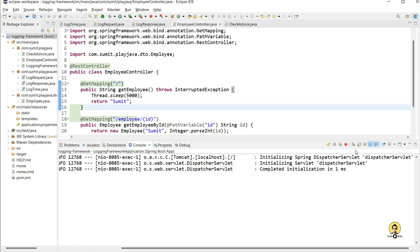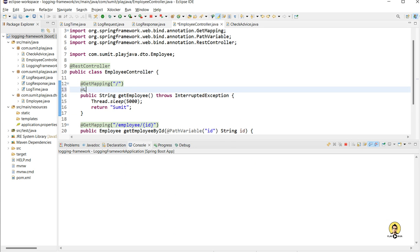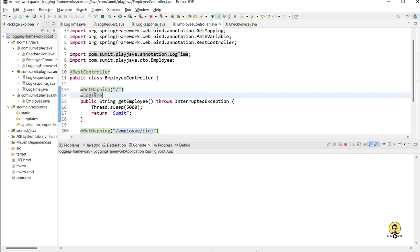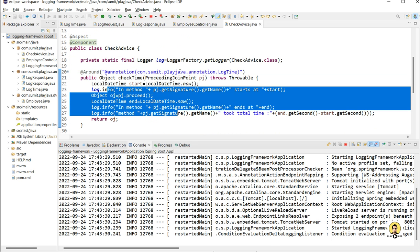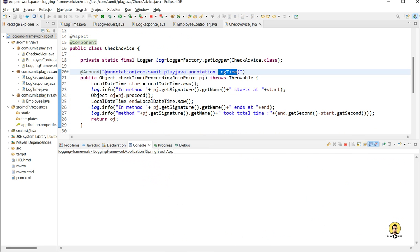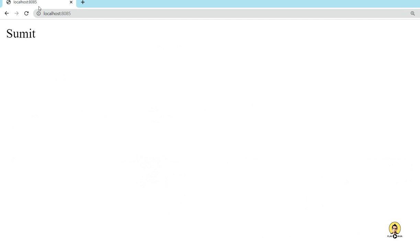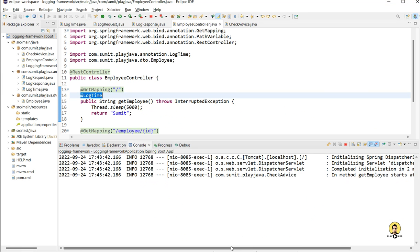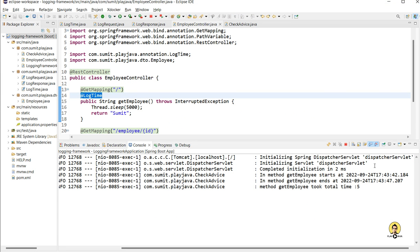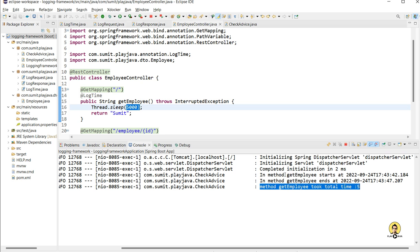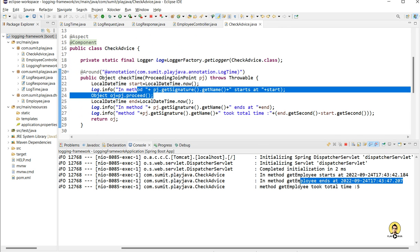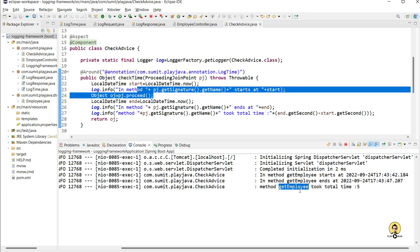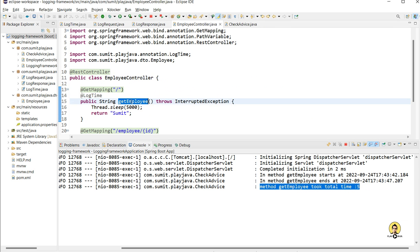After clearing the console, I provide the @LogTime annotation to log the time using the aspect. This custom annotation will help me log the time through this aspect. Wherever I provide @LogTime, the time will be logged. Now I hit the endpoint and as you can see it took 5 seconds — the log says 'method getEmployee took total time: 5'. The logs show getEmployee starts at a certain time, ends at a certain time, and all three log lines are being generated through my advice only.